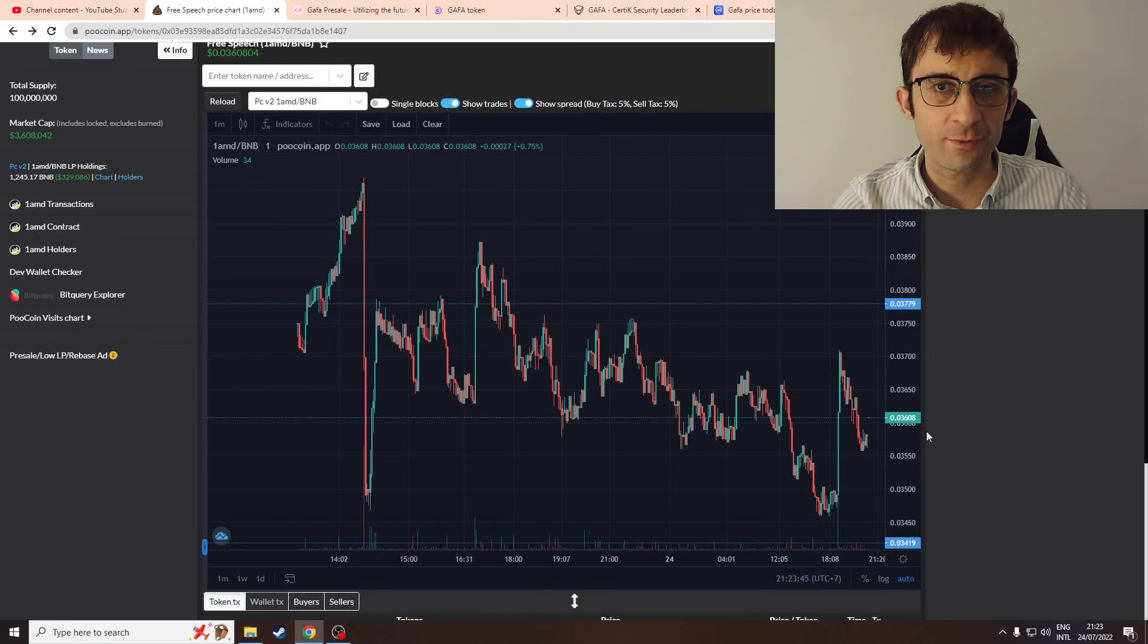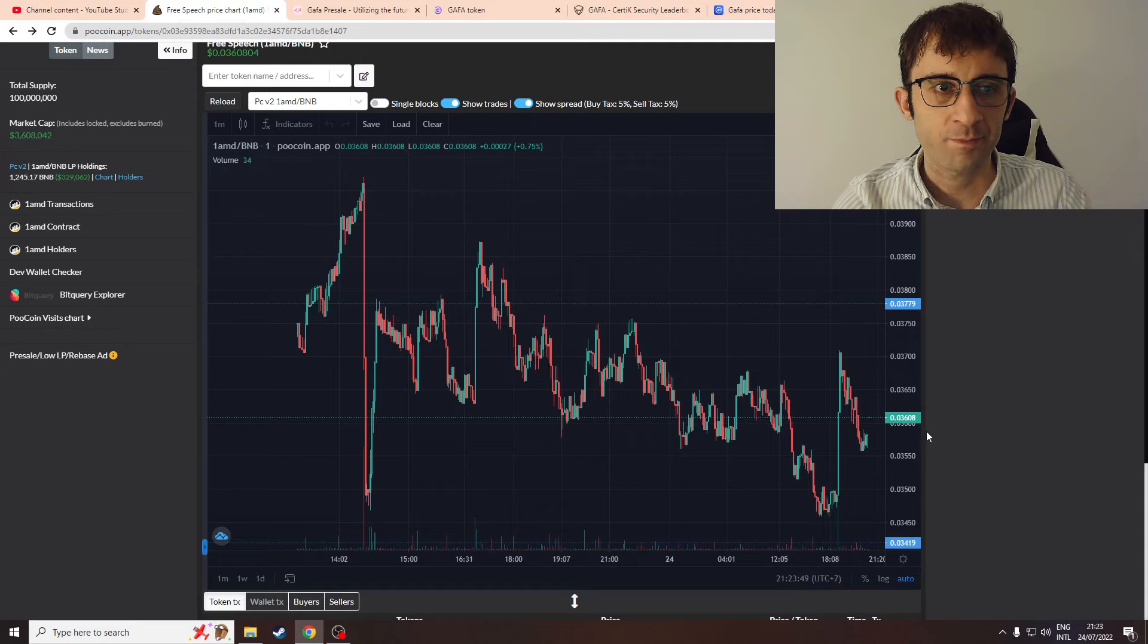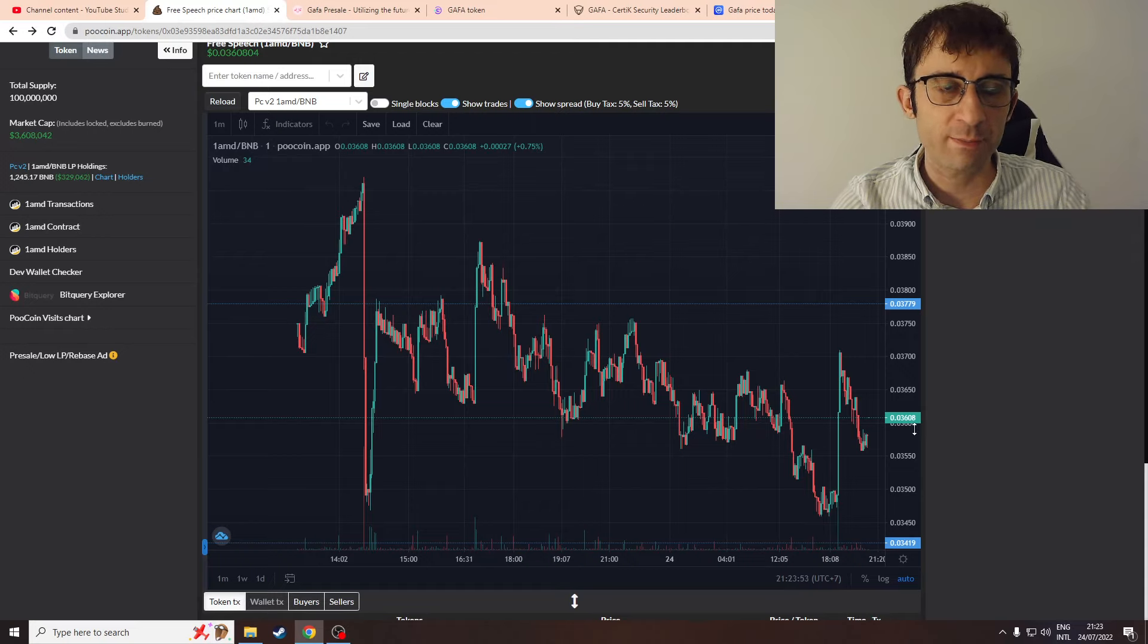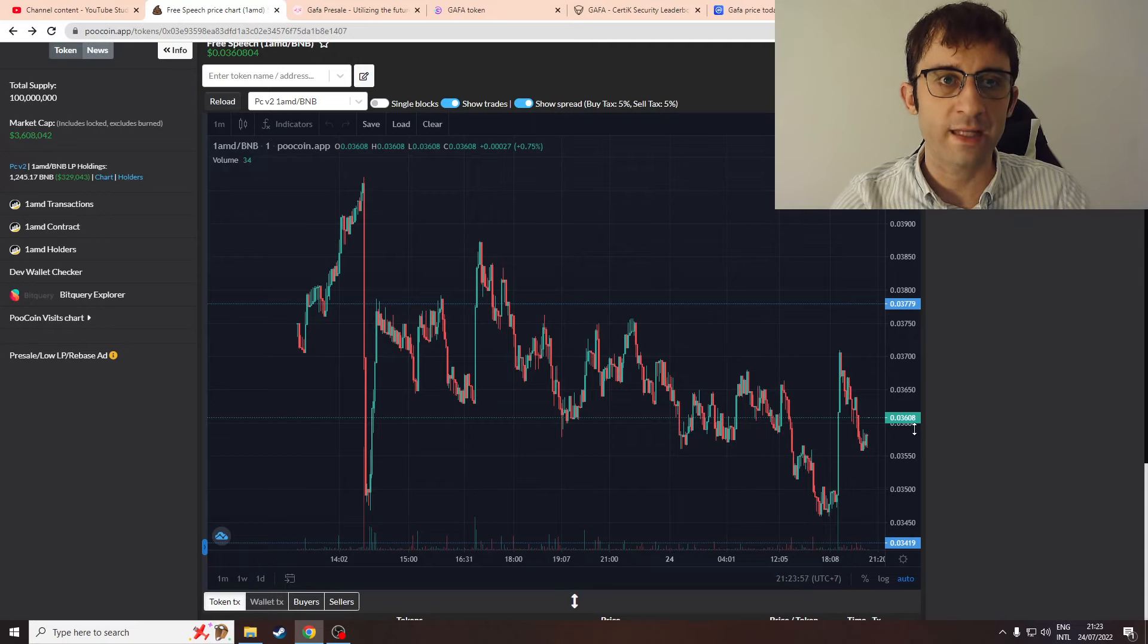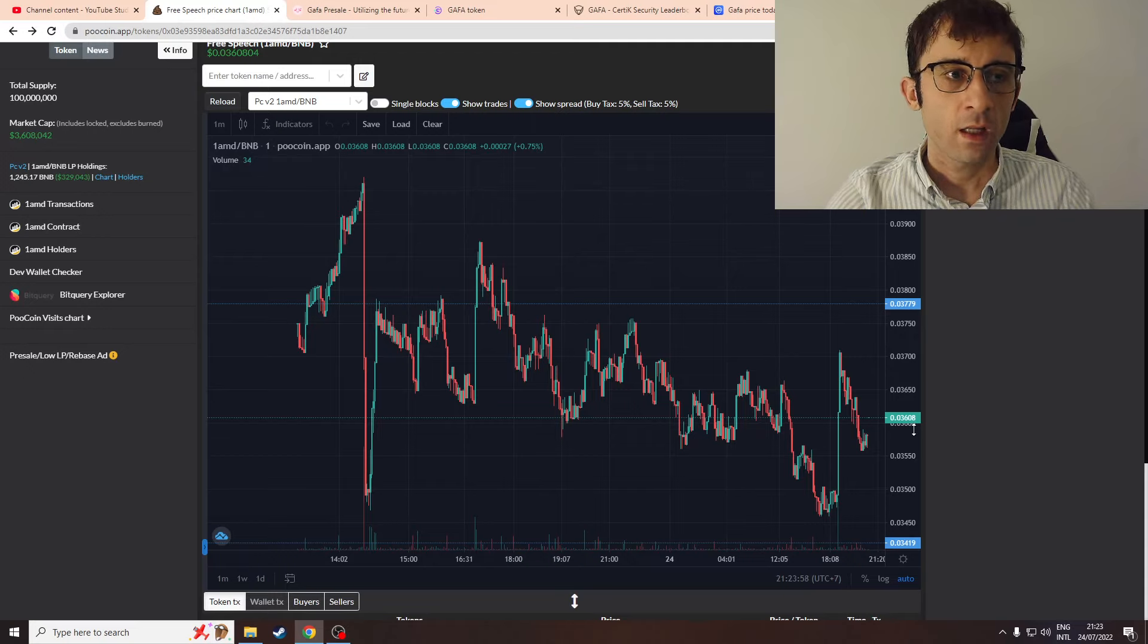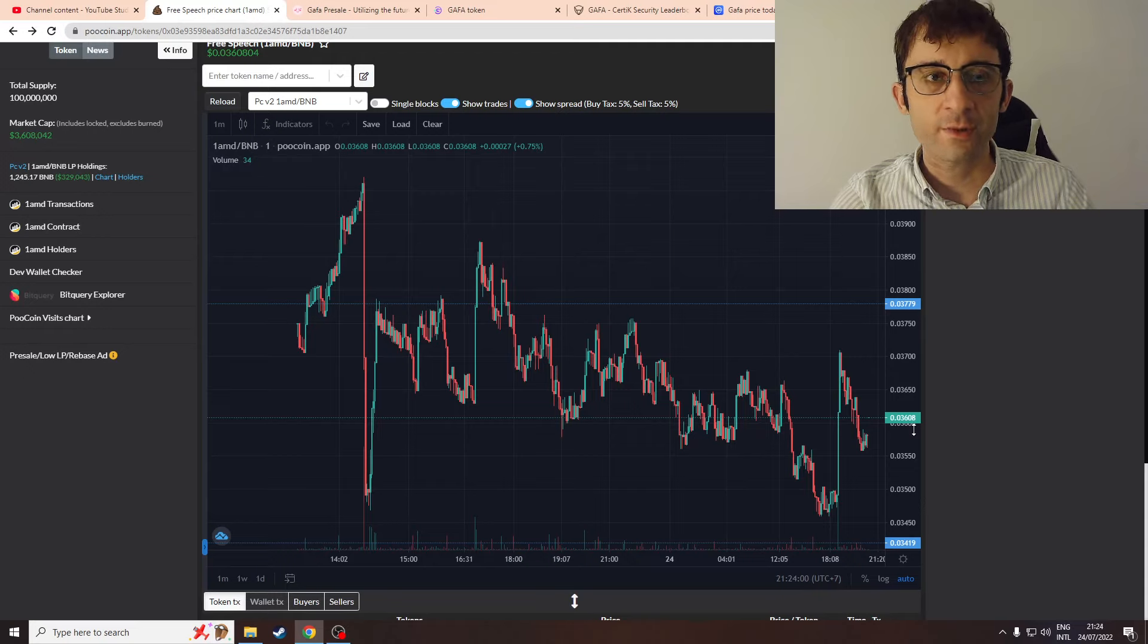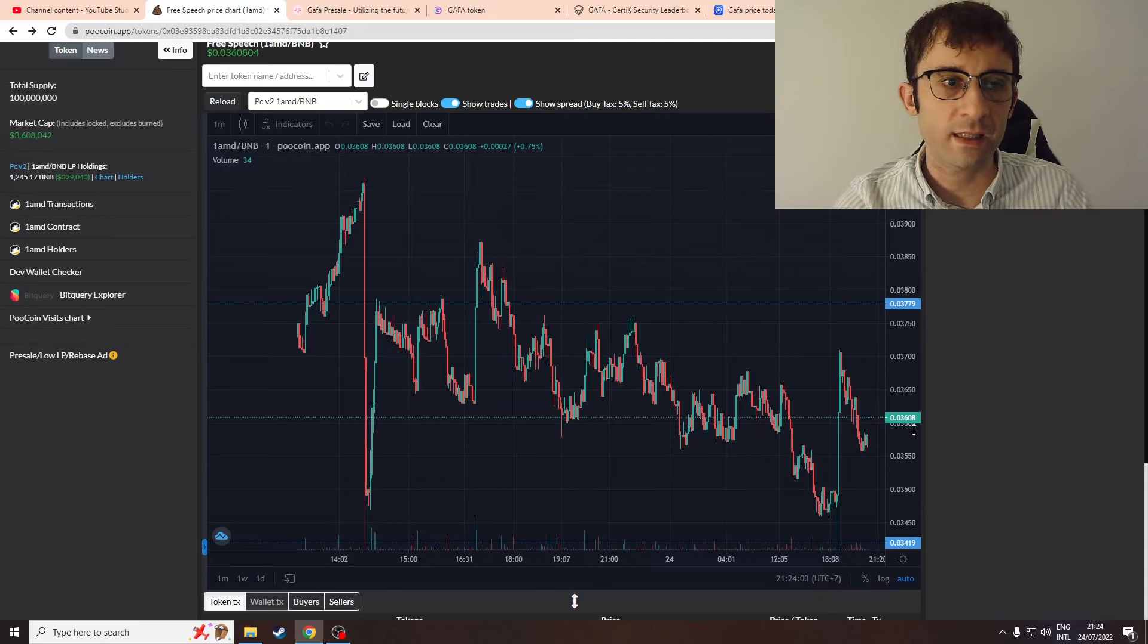Hi everyone, welcome to my YouTube channel. My name is Stefan and I'm the founder of Lotus Capital. I'll be talking to you today about a discovery I made on Free Speech token and the connection with this other token called Gaffer. Just a full disclaimer: I'm not a financial advisor and nothing in this video should be taken as financial advice.